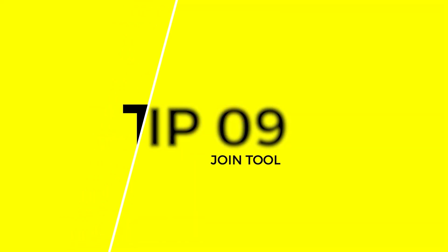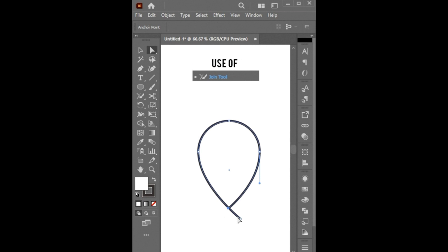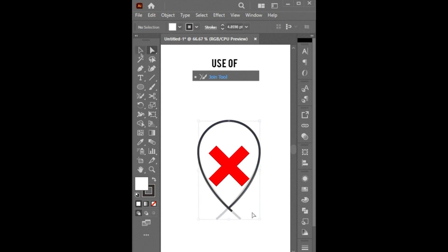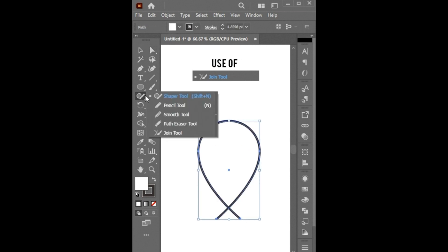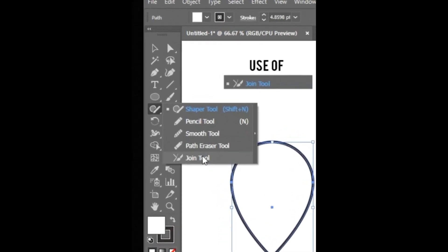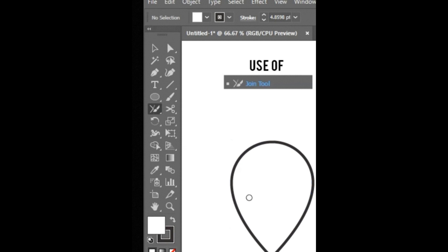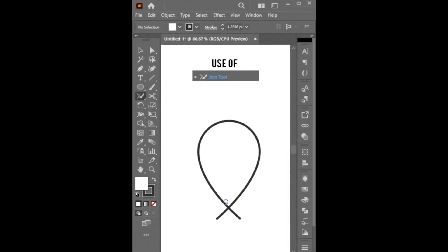Tip Number 9. Don't do it like this. Instead, select the Join tool from your toolbar. And create a rough circle around the lines. And it's done.